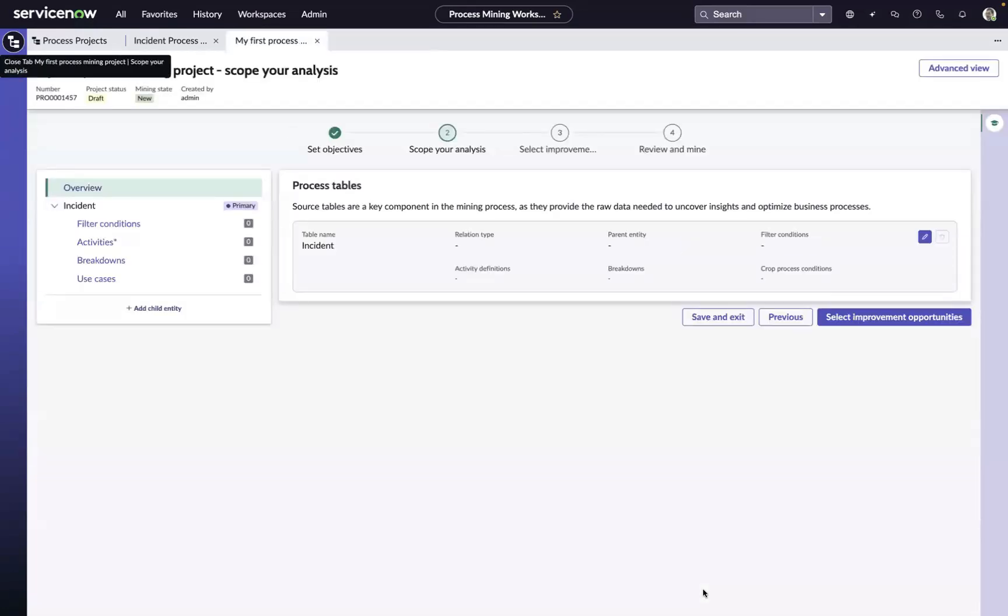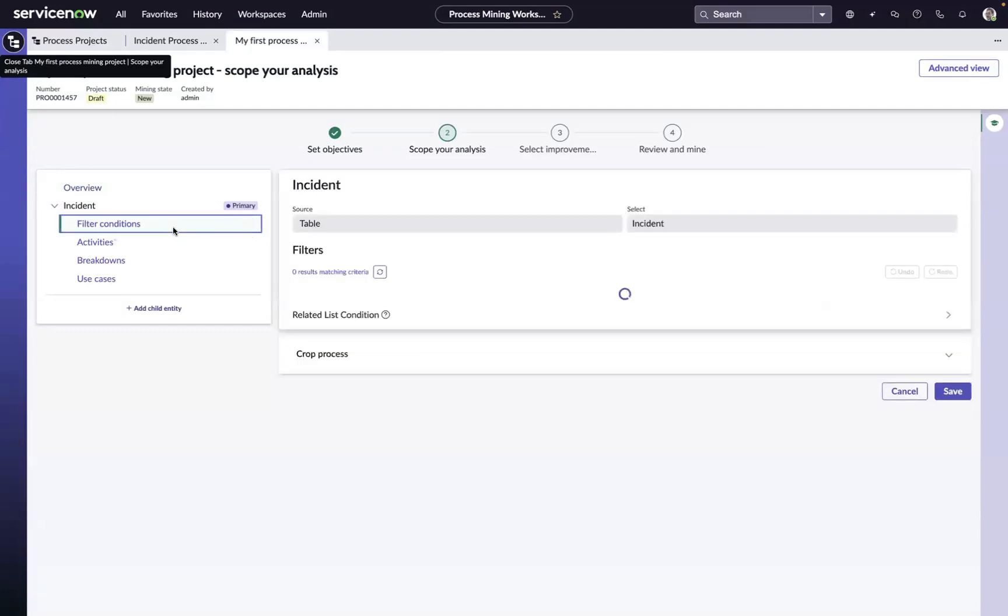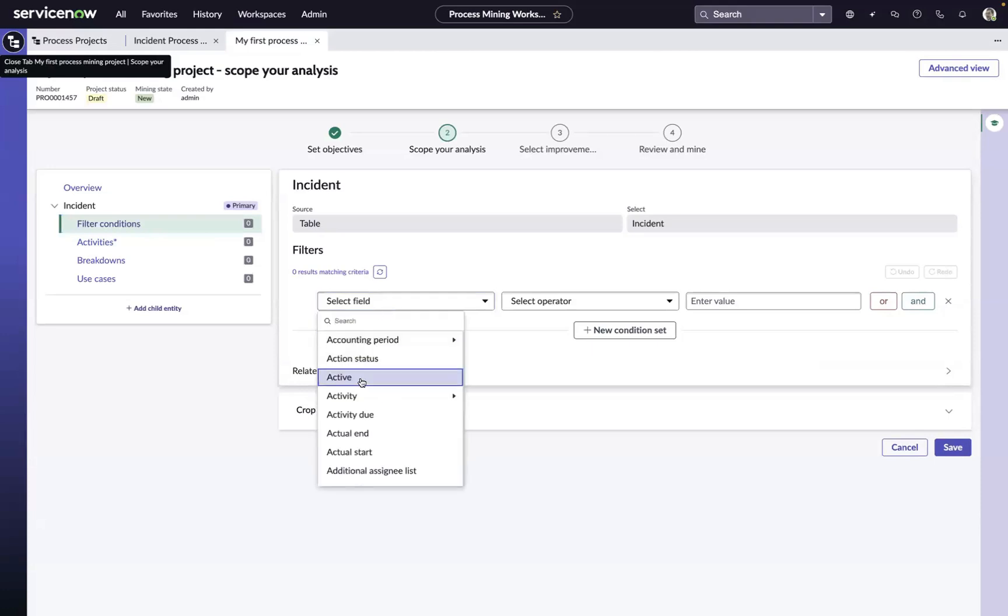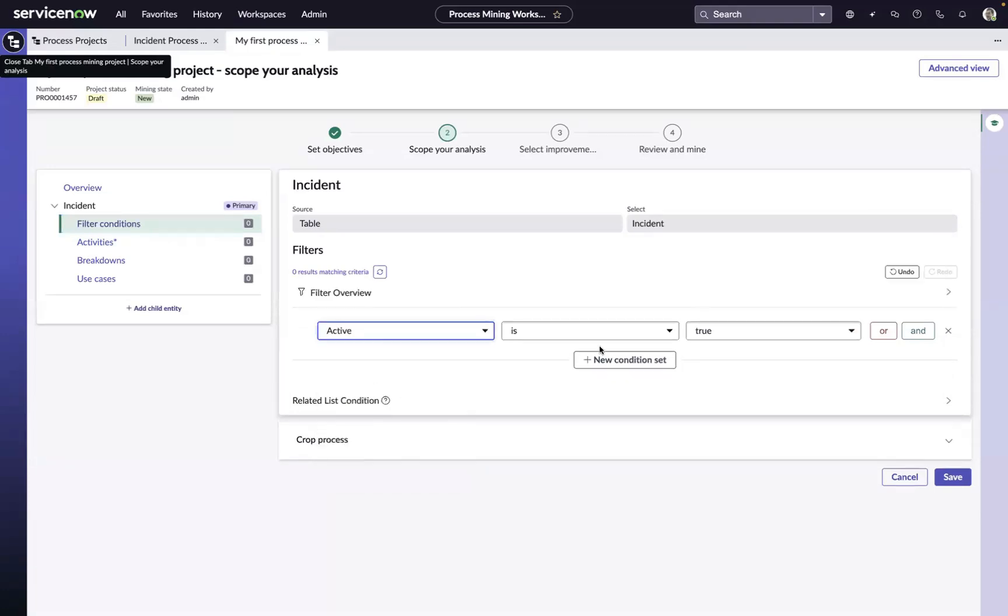Once the project is created, there's a couple of extra steps or additional steps we need to take. The first is we need to start to scope the data down for our specific use case. We always want to focus in on work that has completed the process, so we'll just come in here and say active is false.